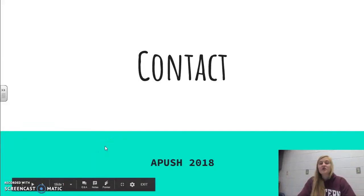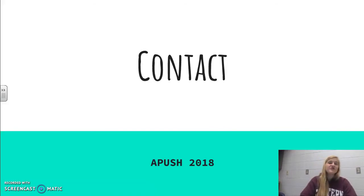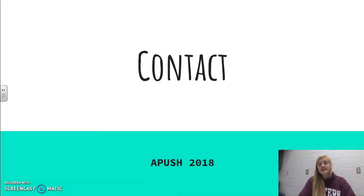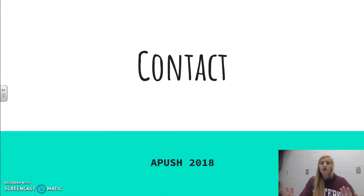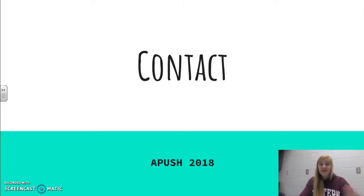Hey guys, welcome to what will be the first of many lectures for AP US History. We are going to start with Unit 1, which is Time Periods 1 and 2. This lecture today is just about Time Period 1. Time Period 1 is from 1491 to 1607, so let's break that down for a minute. 1491 — we all know the rhyme — in 1492, Columbus sailed the ocean blue.